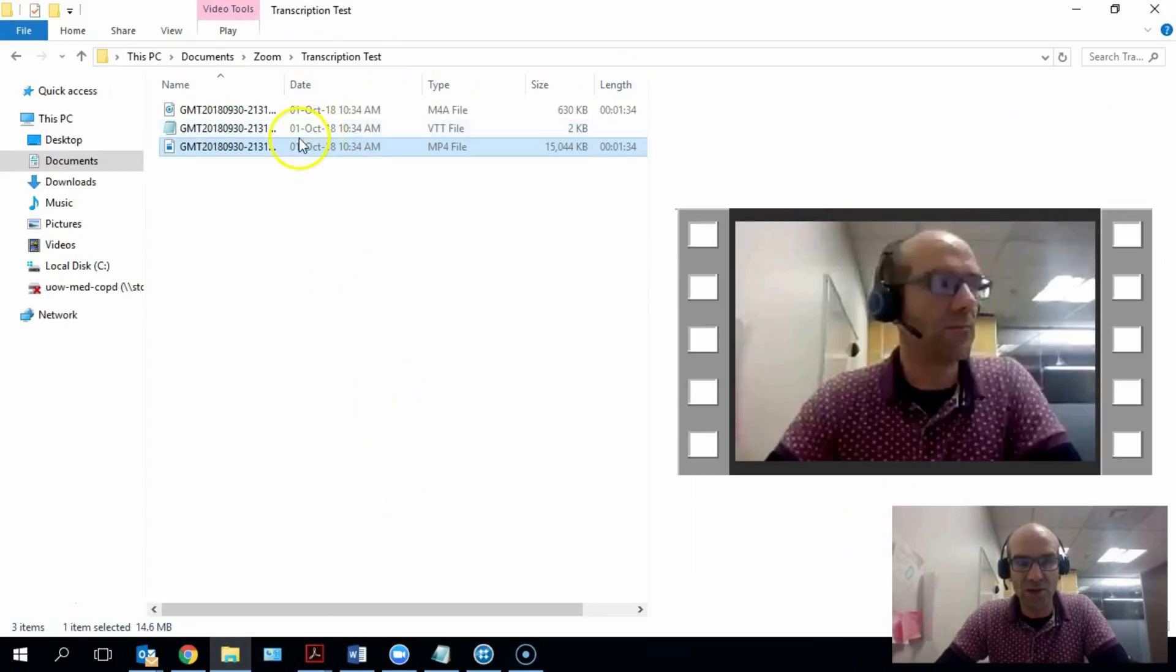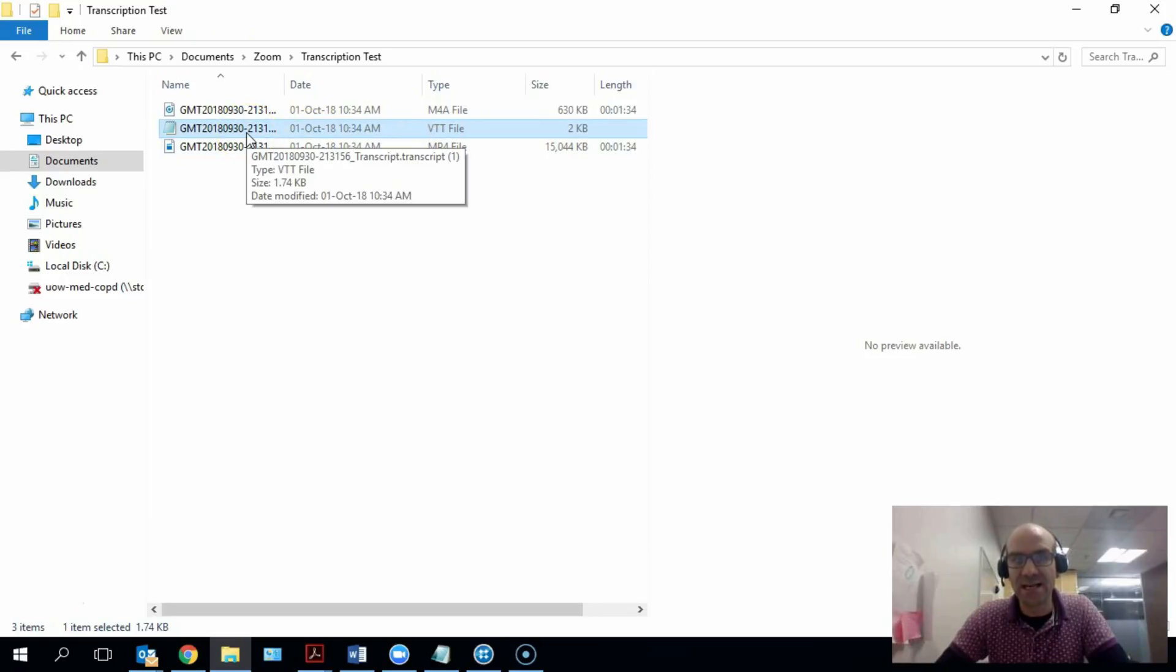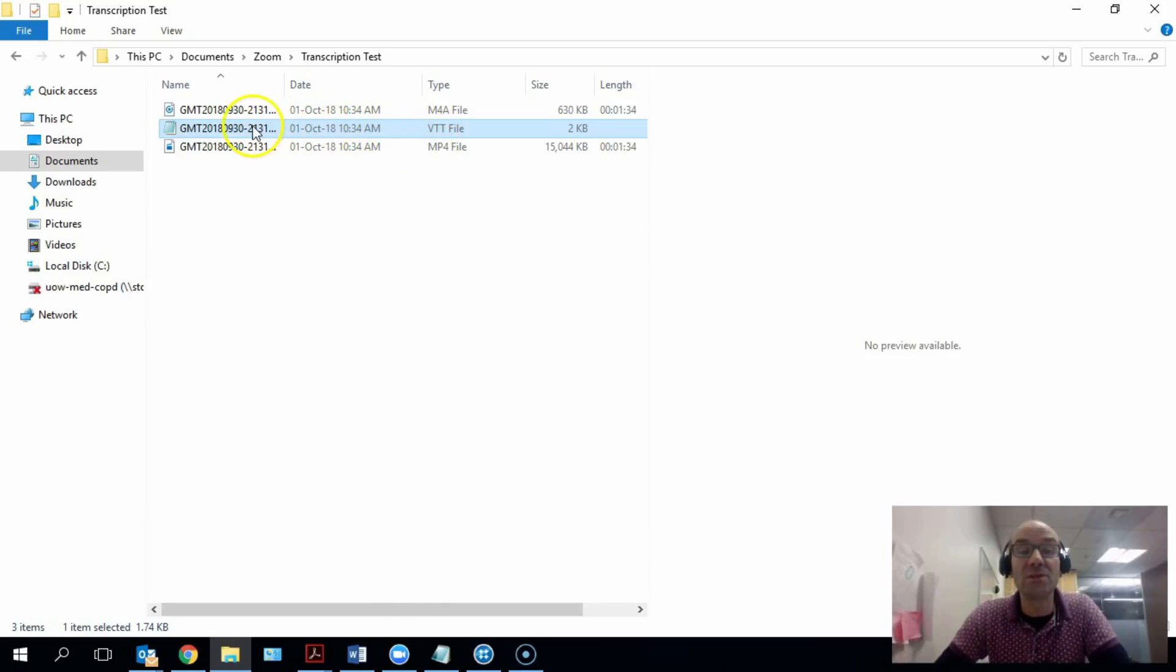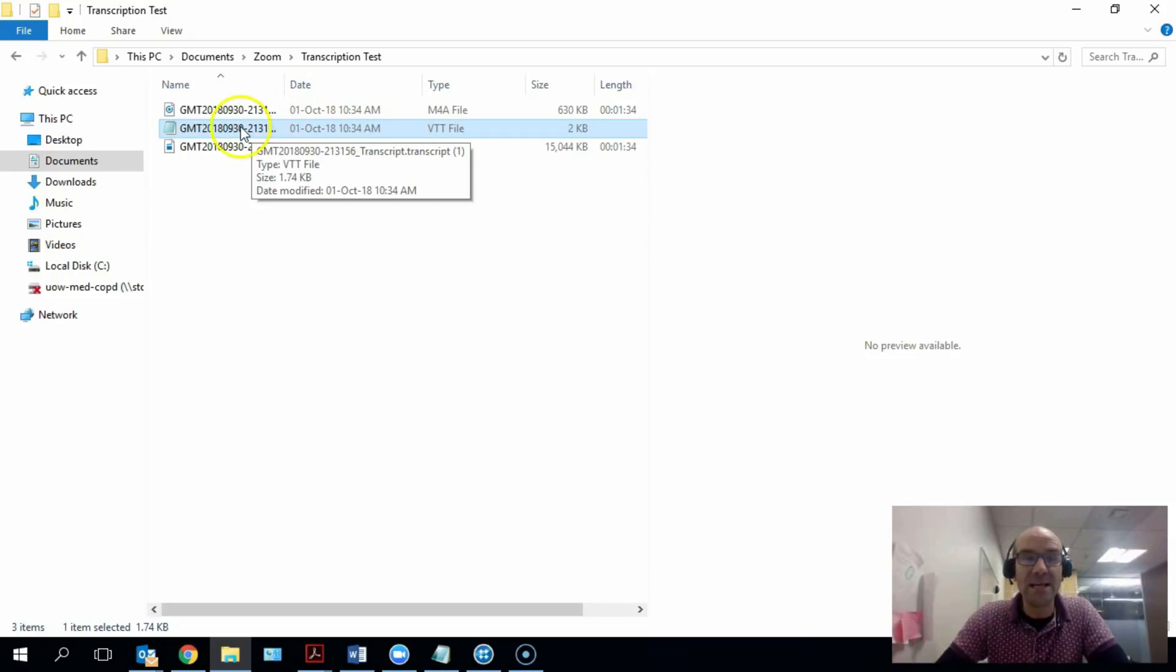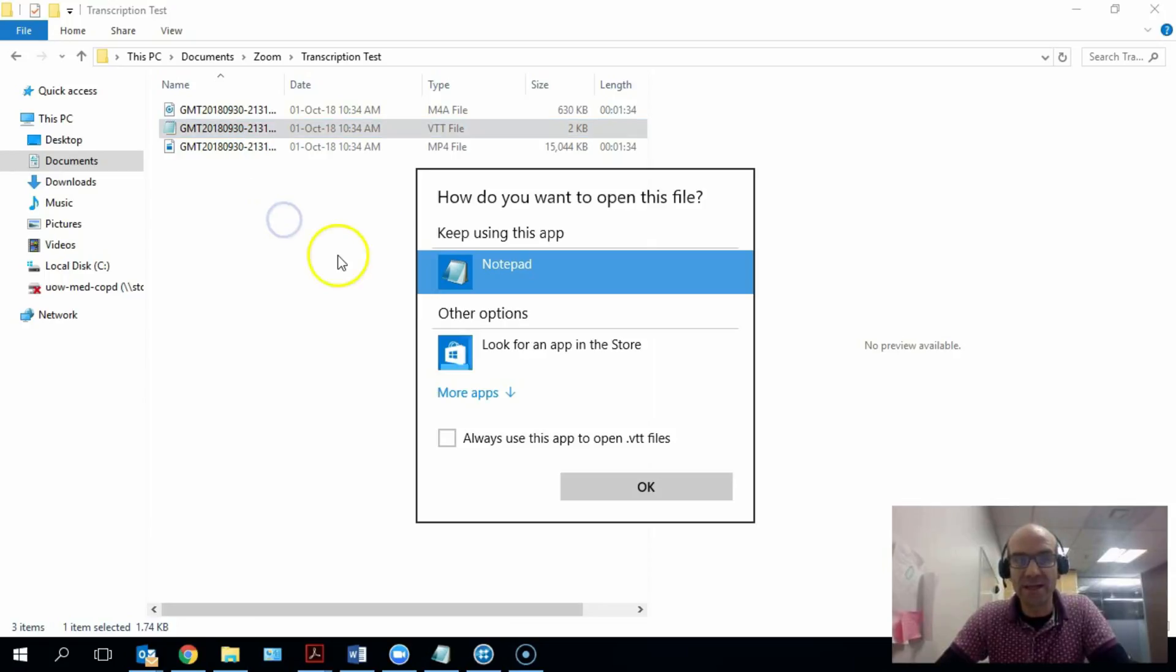So how do we get it into that format? Because this VTT file might not automatically open on your computer. You might get a pop-up that says what type of application do you want to use to open this file. It does open in Notepad quite nicely, but what I'm going to do is I'm going to open it up now and I'm going to open with more applications.